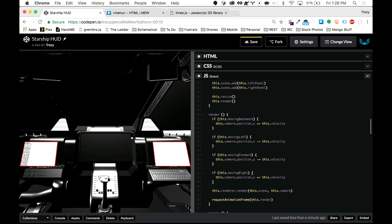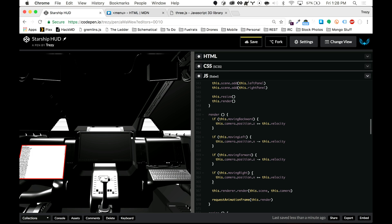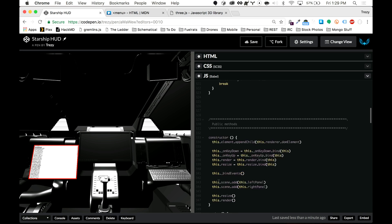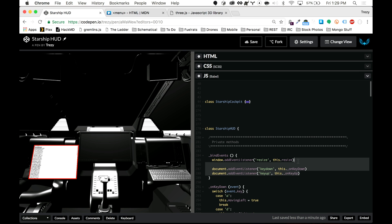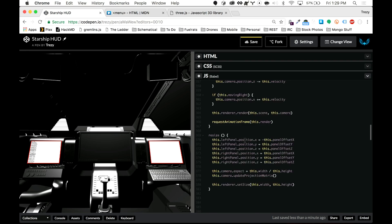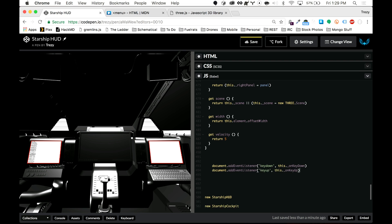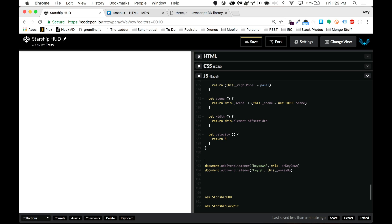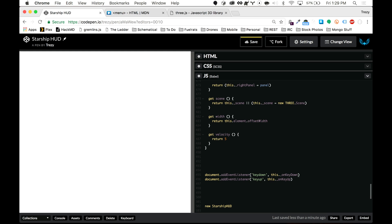The panels are moving but the cockpit isn't, because we're only doing this in the StarshipHUD class and not in the StarshipCockpit class. If we want this to work universally, we need to apply it to both. So let's refactor this — we're going to create a new MovementController class.